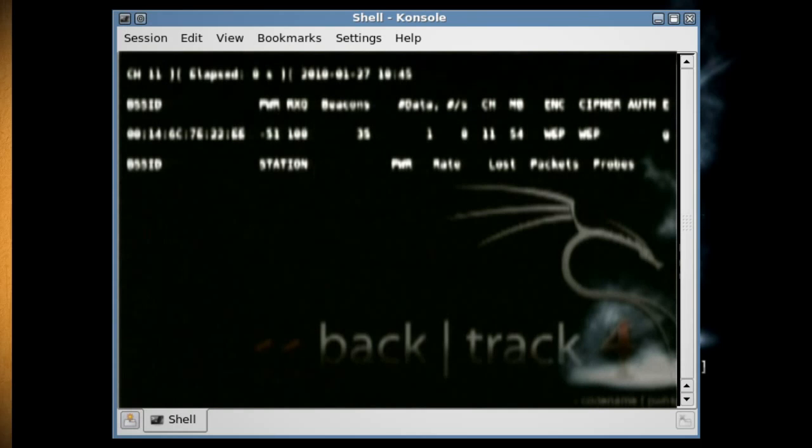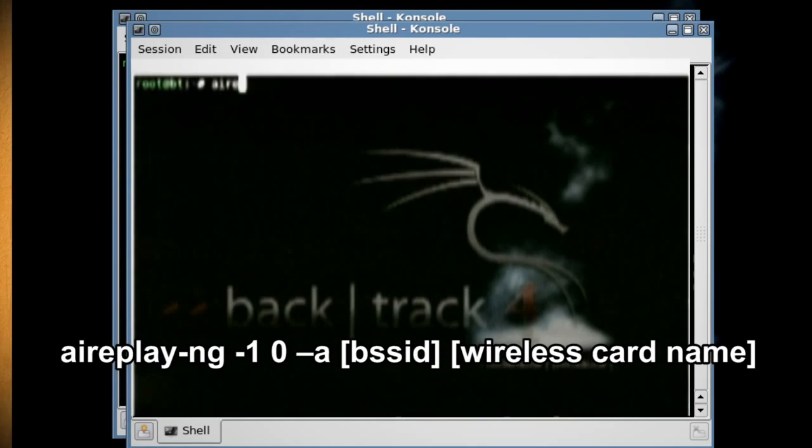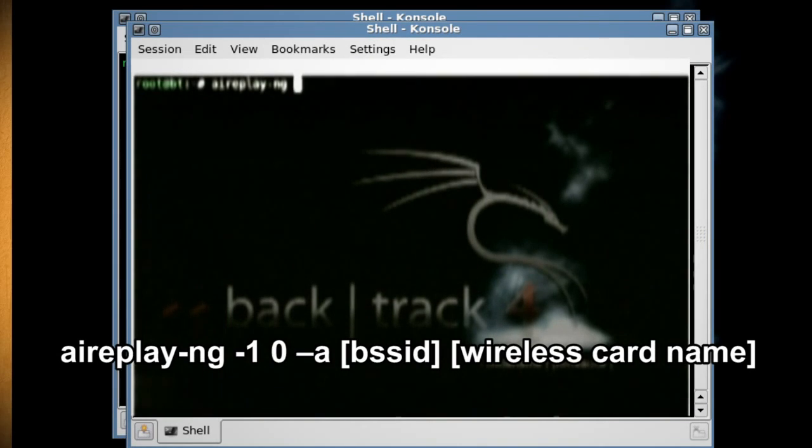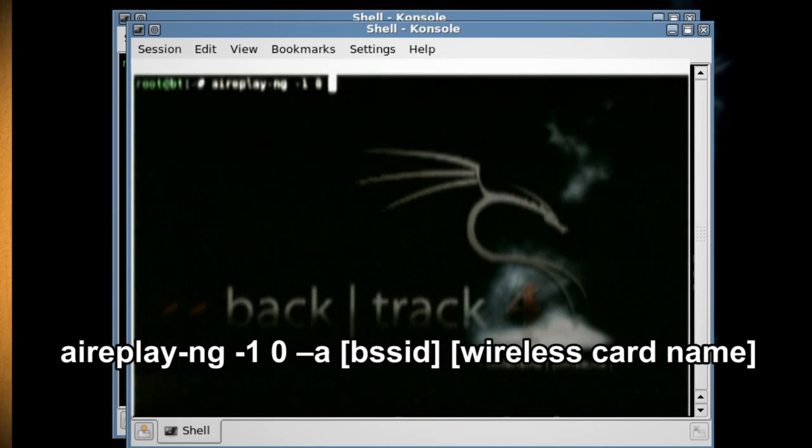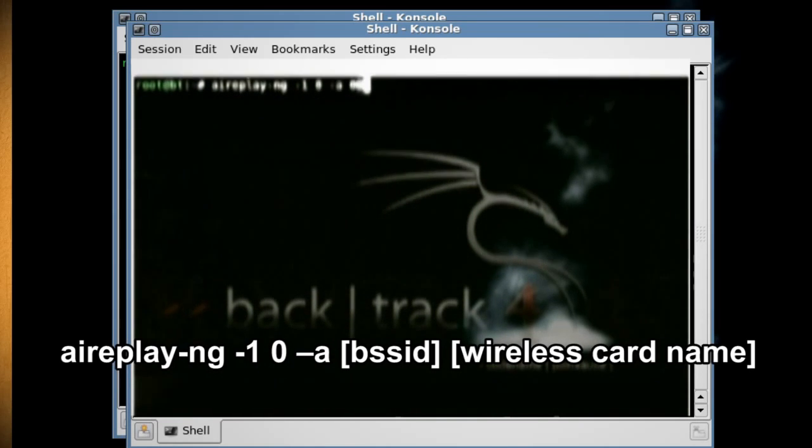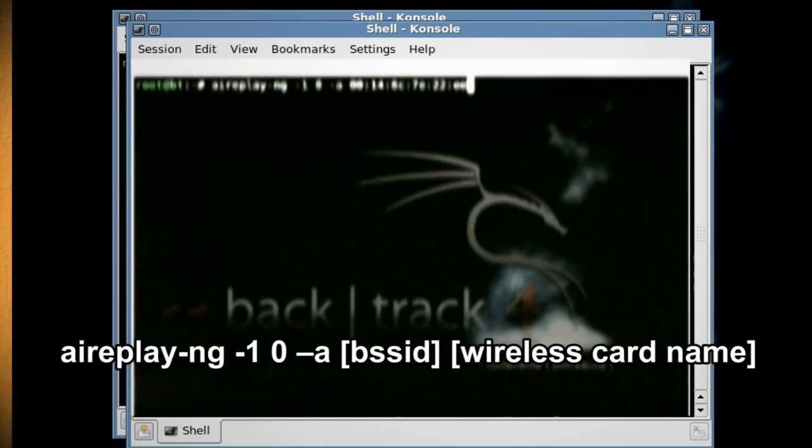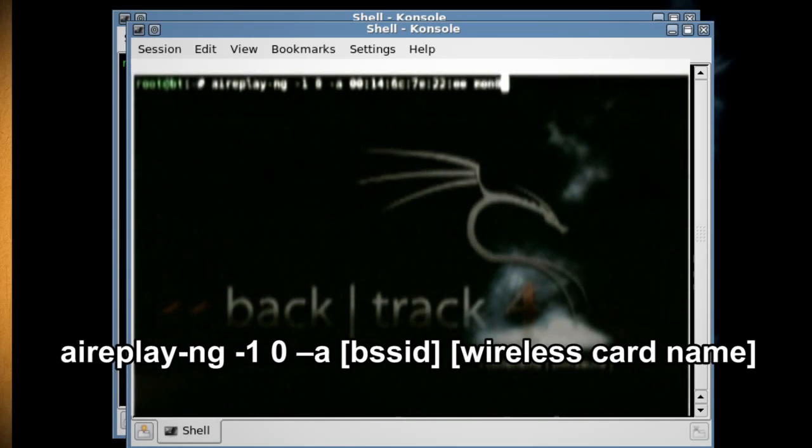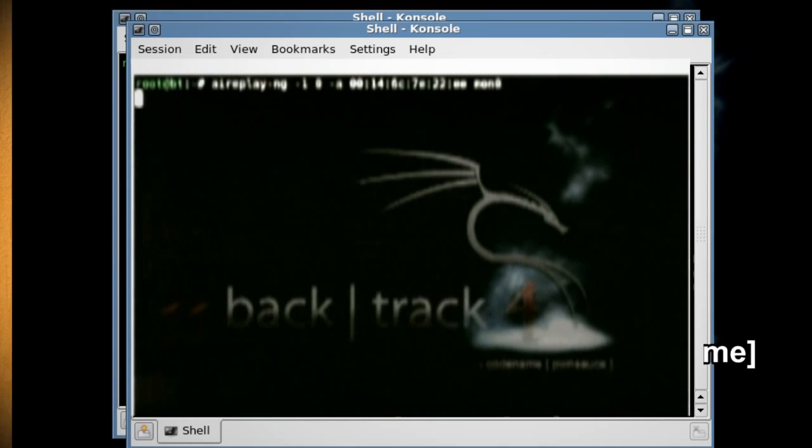Now just leave that running and open up a new console and type aireplay-ng -1 0 -a and the BSSID number, then your wireless card's name, which will associate your wireless card with the connection so that you can transmit data.